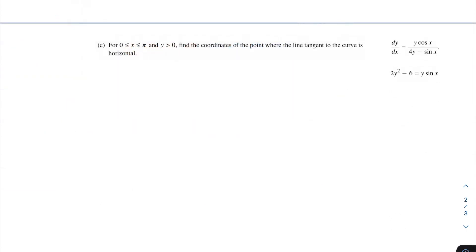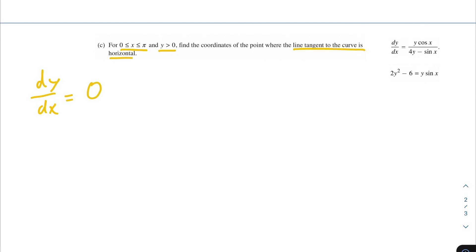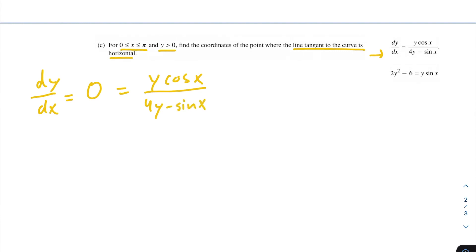Next problem: between 0 and pi inclusive for x and y greater than 0, find the coordinates of the point where the line tangent to the curve is horizontal. If the tangent line is horizontal, that means the slope is 0, so we set dy over dx equal to 0. Setting y cosine of x over 4y minus sine of x equal to 0 and multiplying both sides by the denominator, we just need y cosine of x equals 0.